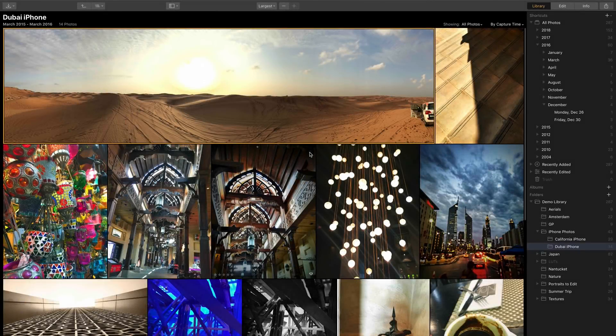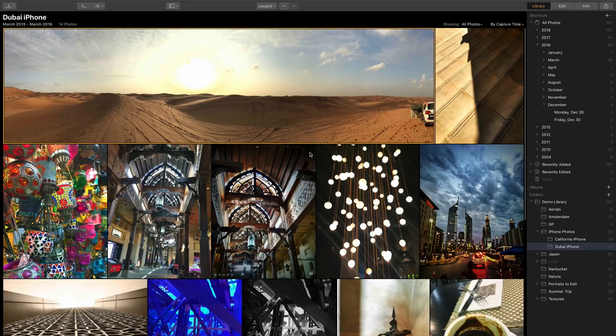Hi, my name is Rich Harrington and today I want to show you how albums are a great way to get your images organized inside of Luminar.